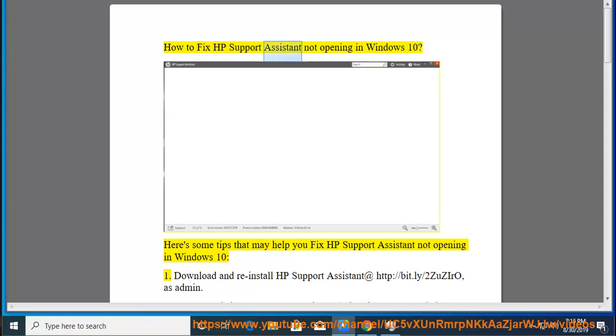How to fix HP Support Assistant not opening in Windows 10. Here's some tips that may help you fix HP Support Assistant not opening in Windows 10.